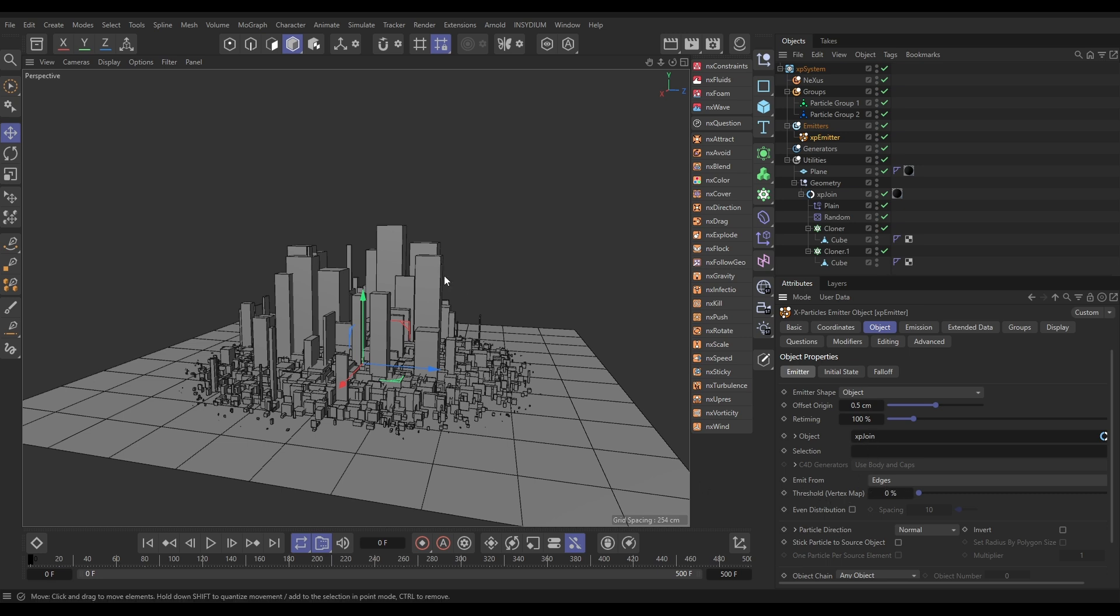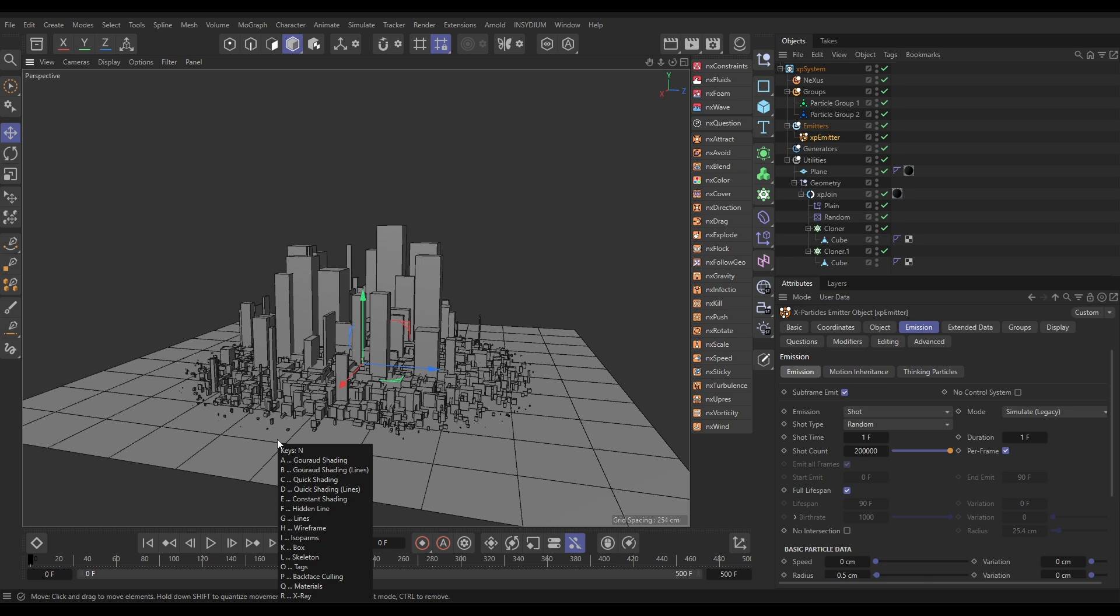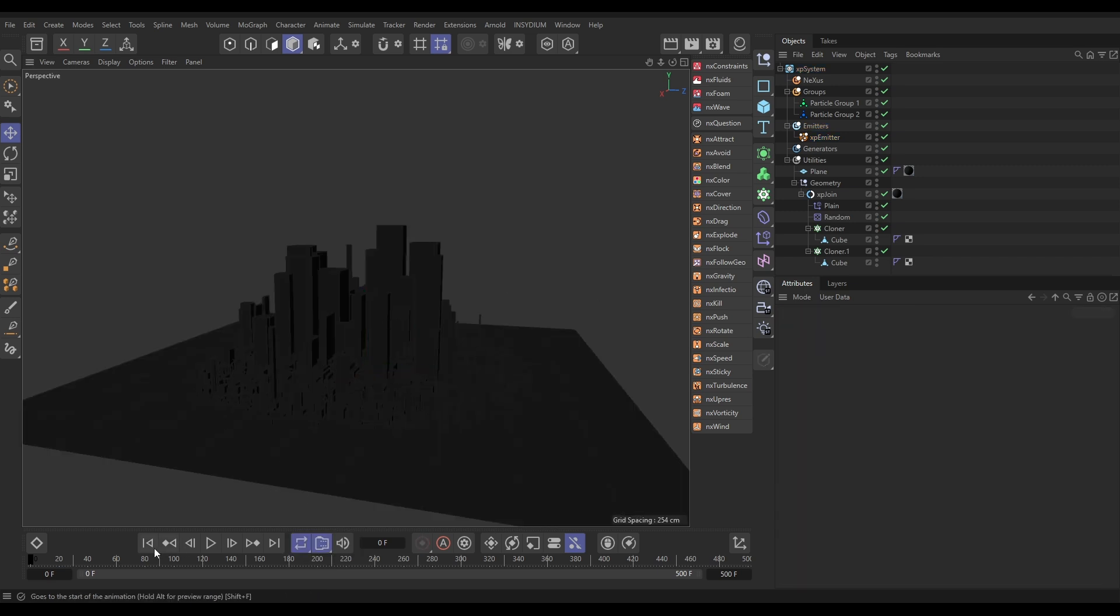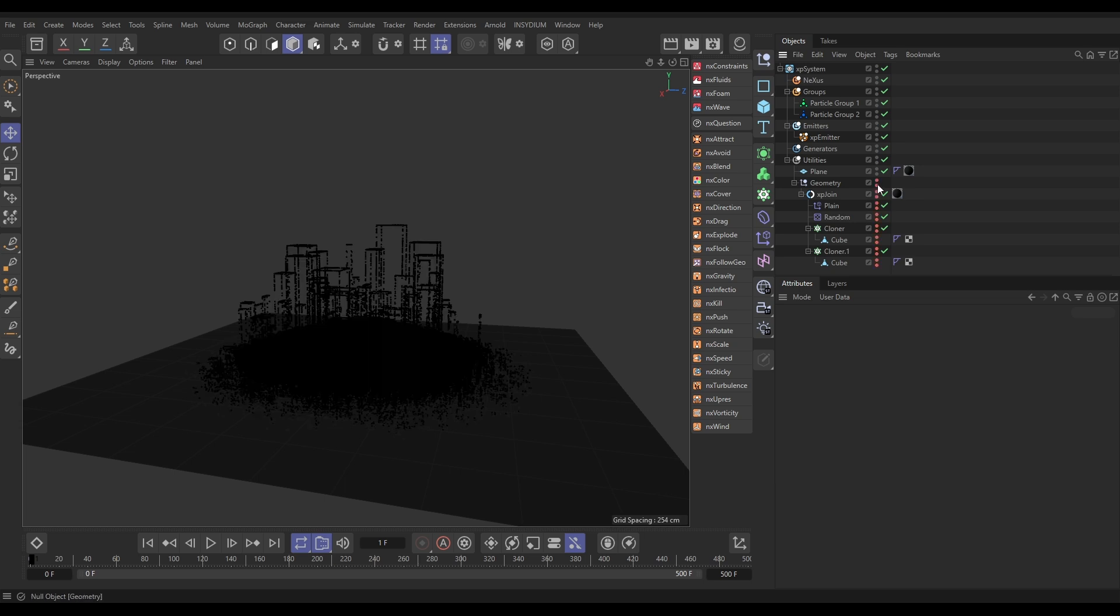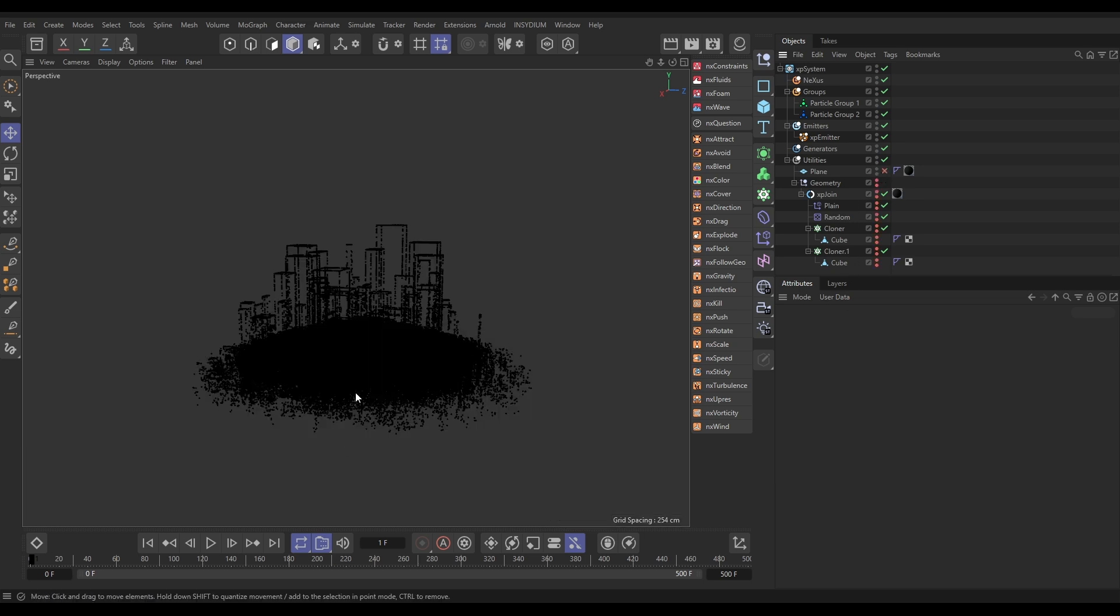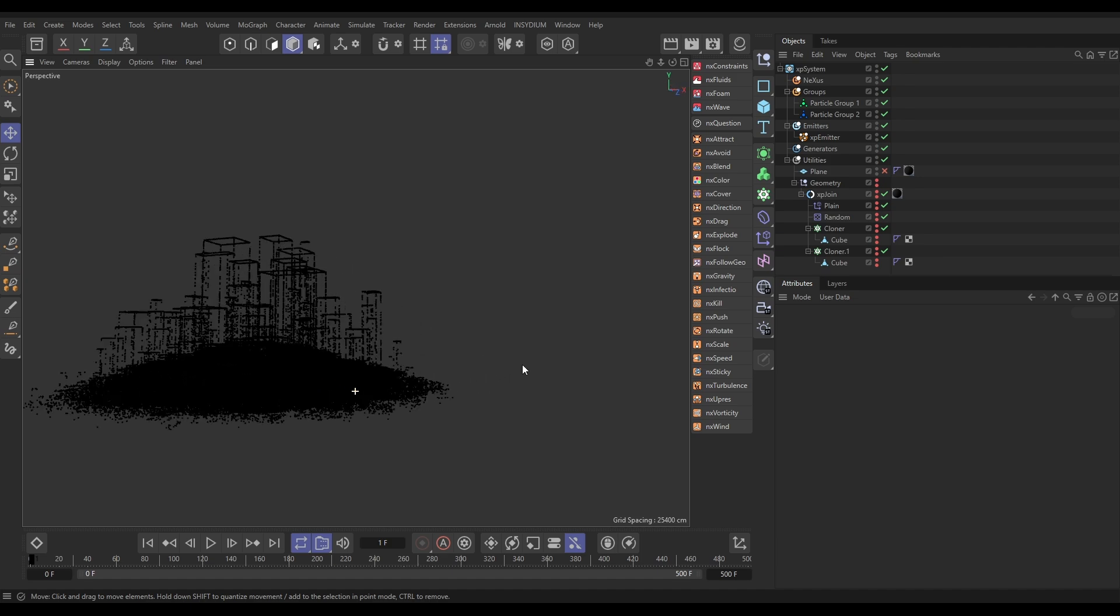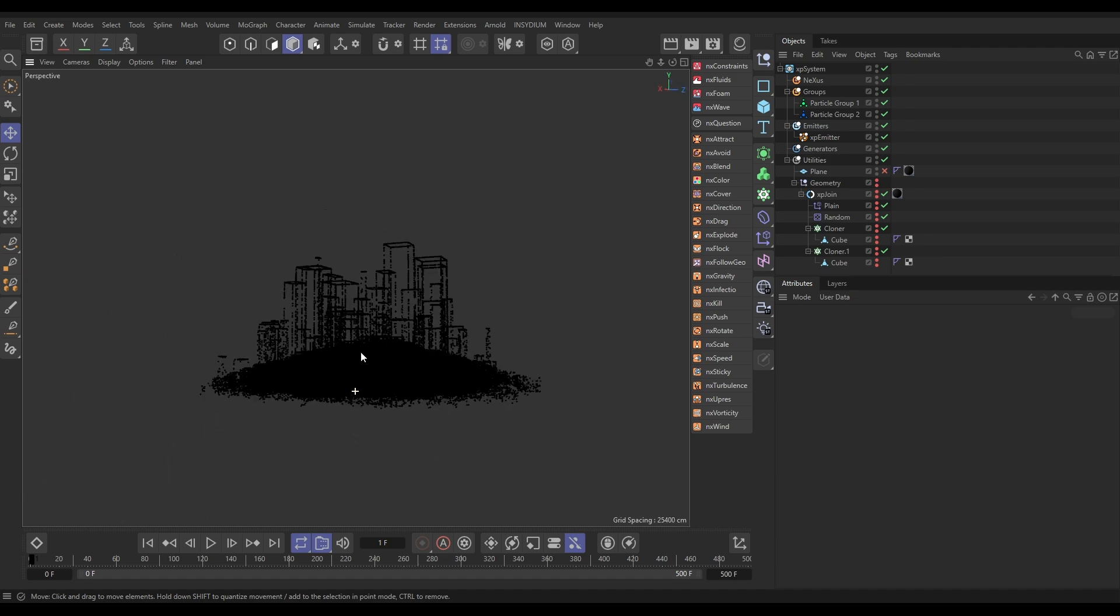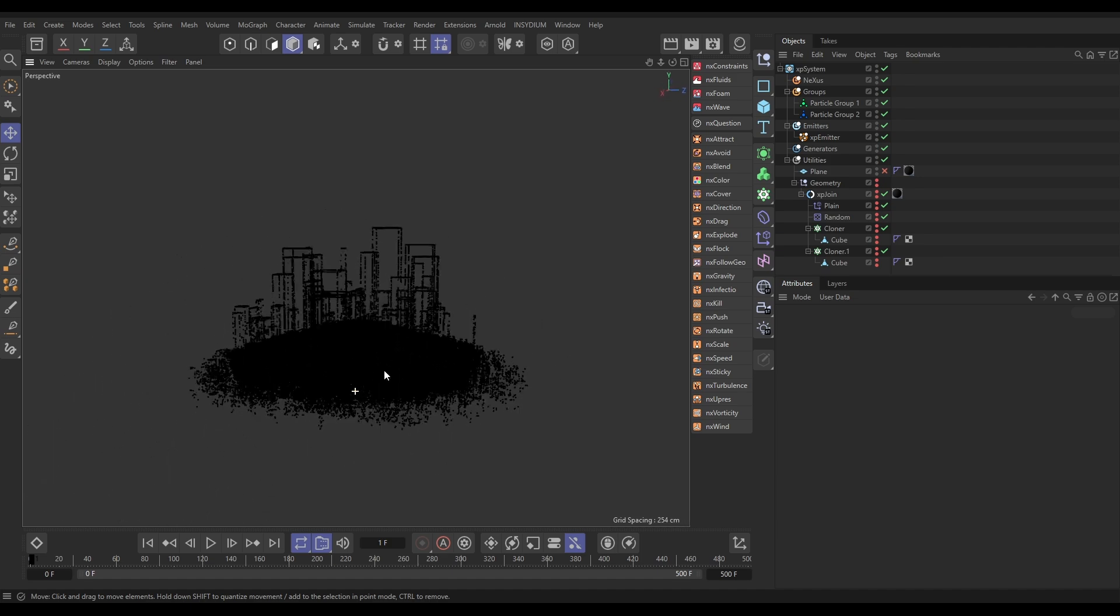So, we'll get particles along the edges of all of our clones. In our emission tab, we've got it on shot. We're shooting out 200,000 particles with a full lifespan and zero speed. So, now if I hit NQ, which will show the dark materials, and if we go forward a frame, you're not going to see anything until I make all that geometry invisible. And then you can see that we have particles on the edges of all of our buildings and they're black particles.